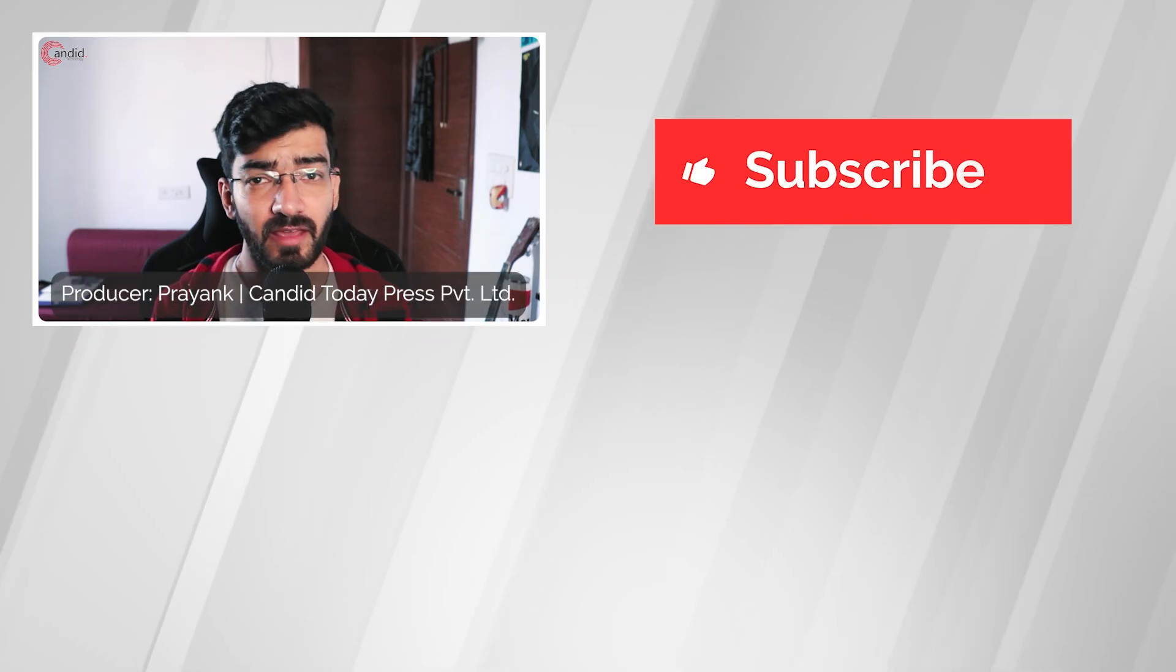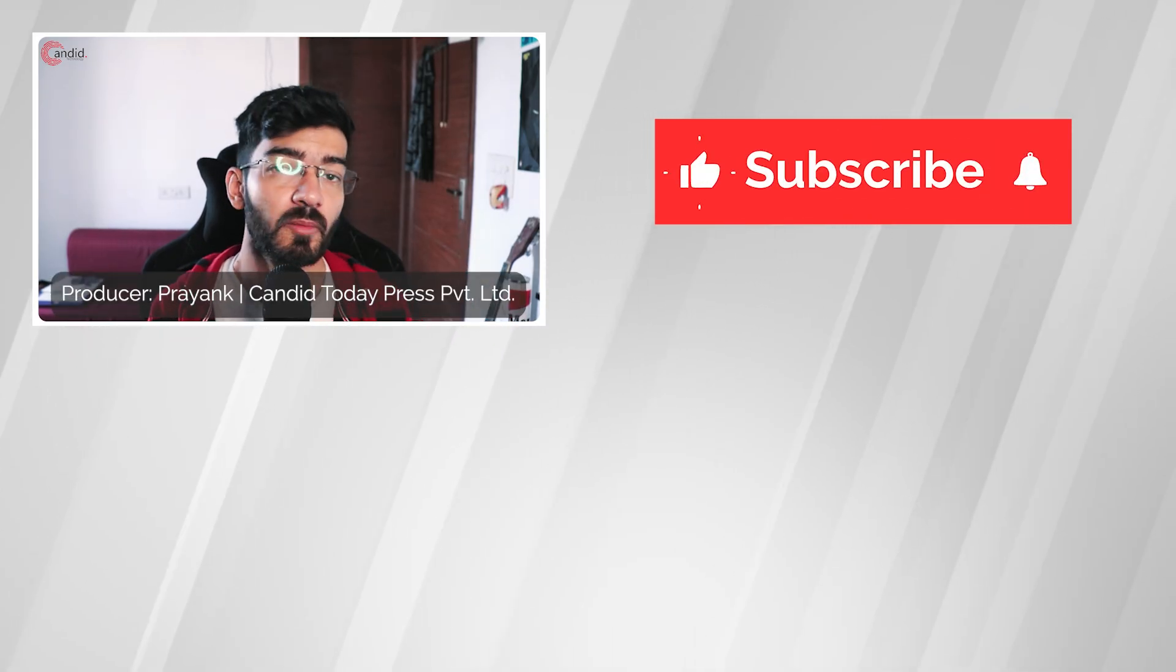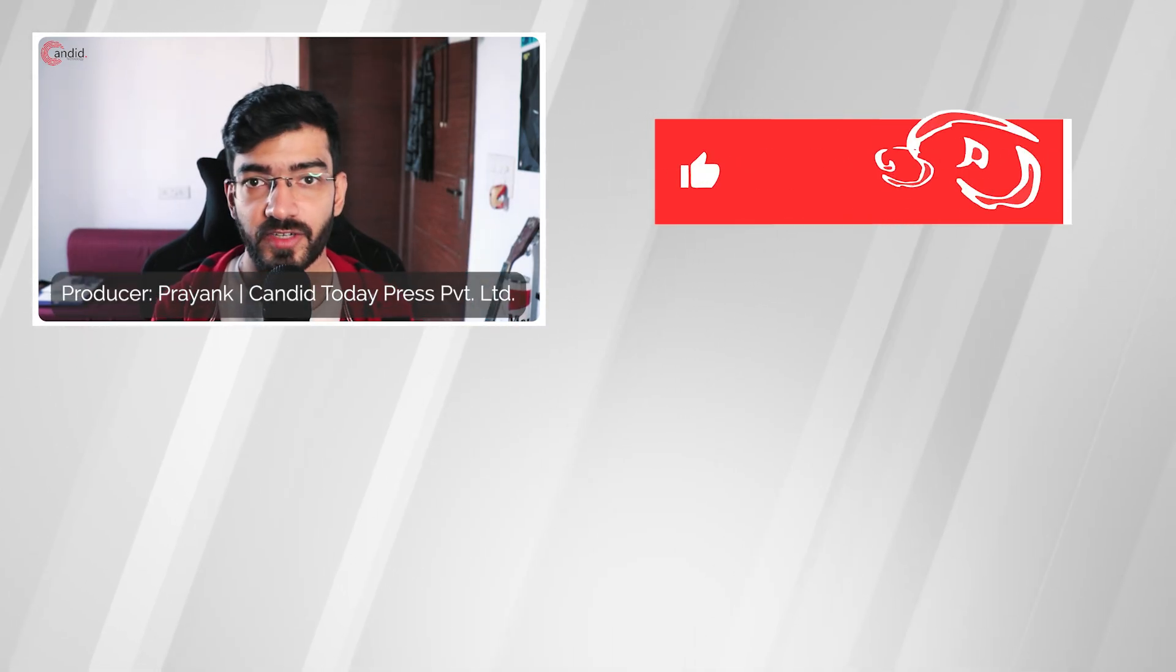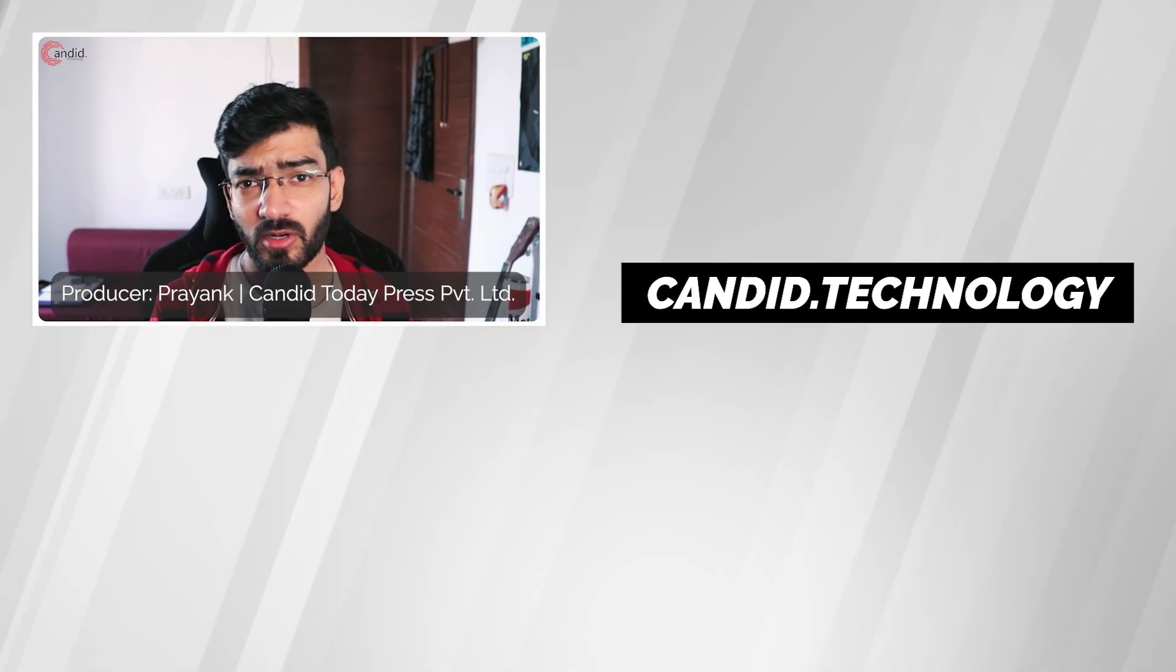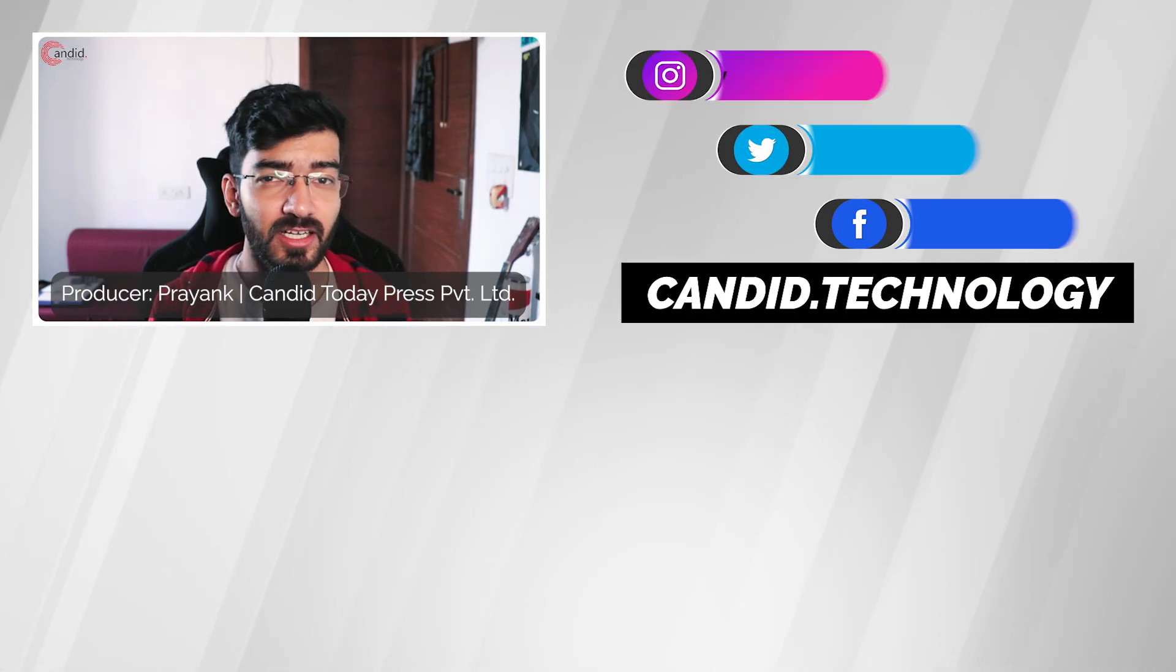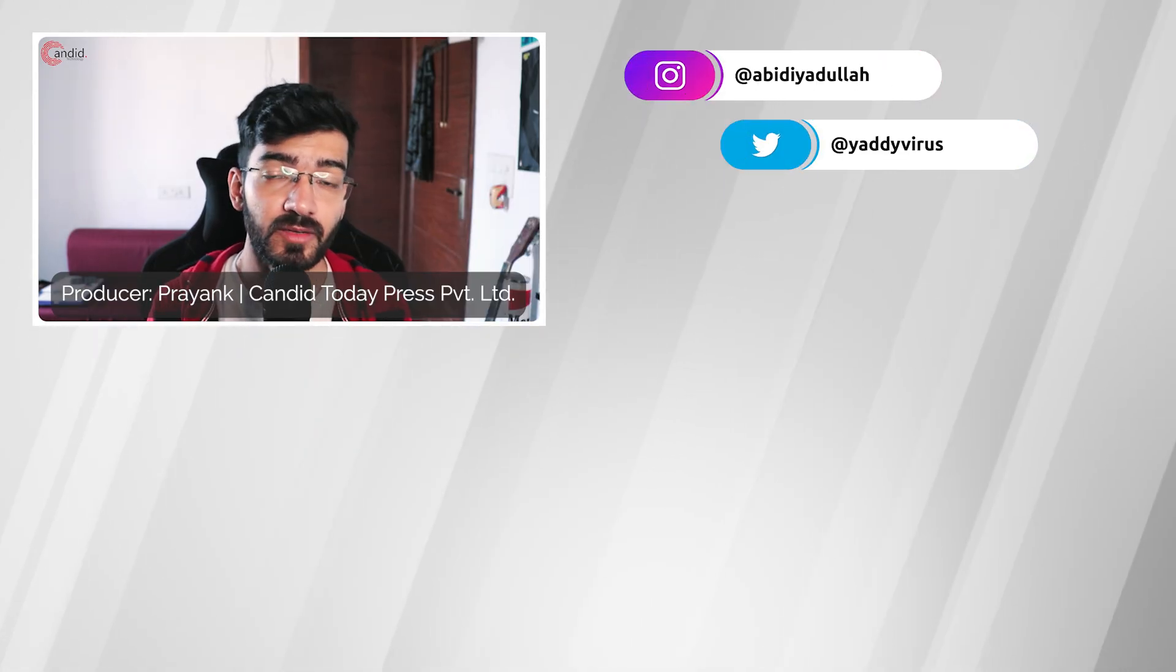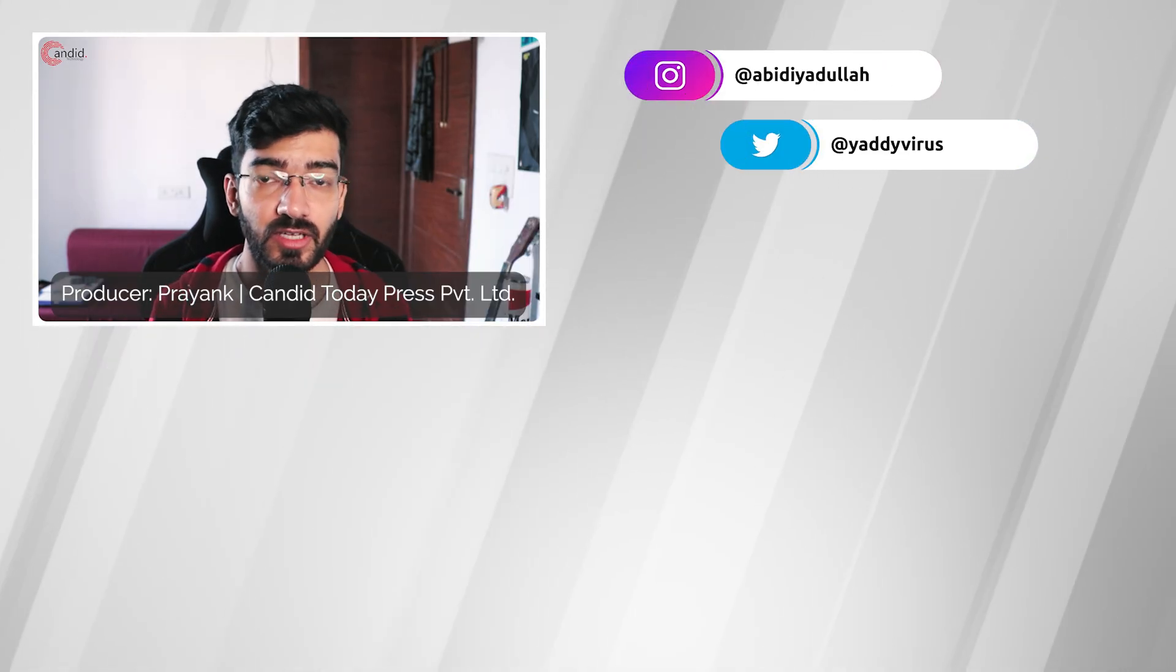If you like this video, consider subscribing, give us a thumbs up, press the bell icon, and tell us in the comments below what more videos we can make for you. If you'd like to know more about tech, visit our website candid.technology, follow us on social media, follow me on Instagram or Twitter, and we'll see you in the next video.